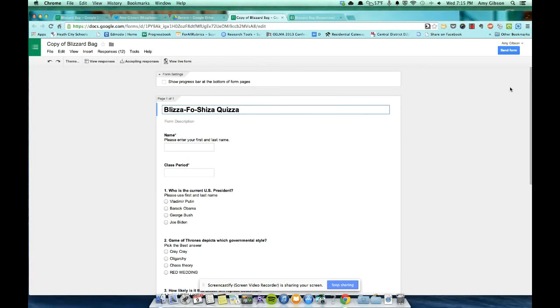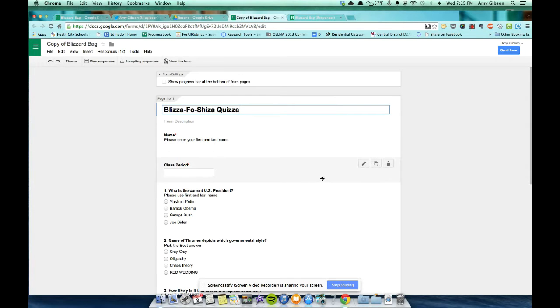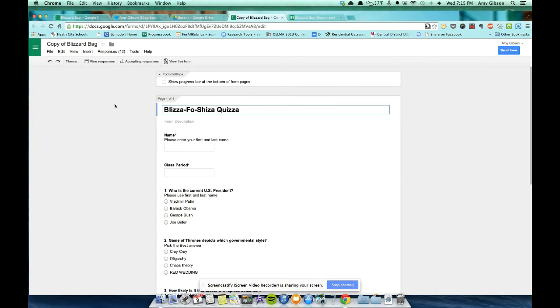All right, so you created your own quiz and you've titled it Blizza-Foe-Shizza-Quizza. And now we want to do a couple of things to make this quiz self-grading, because who wants to sit around grading 140 quizzes? Not me, not you.